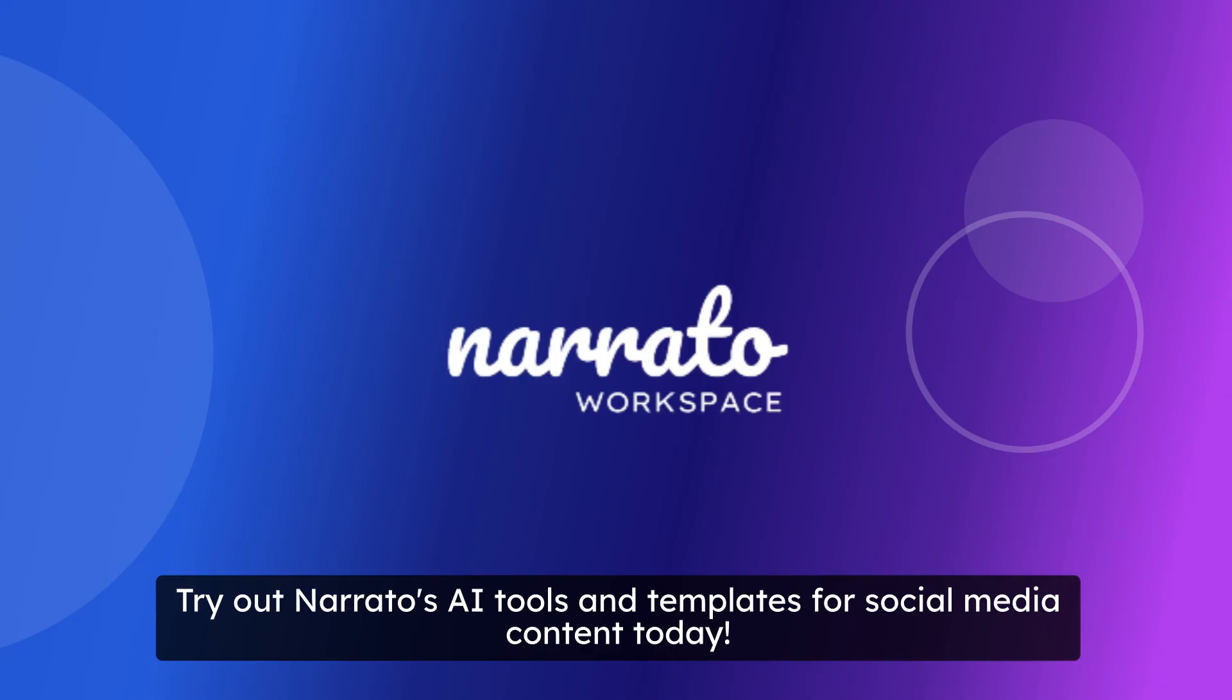Transform your social media marketing strategy with faster and better content creation. Try out Narrado's AI tools and templates for social media content today.